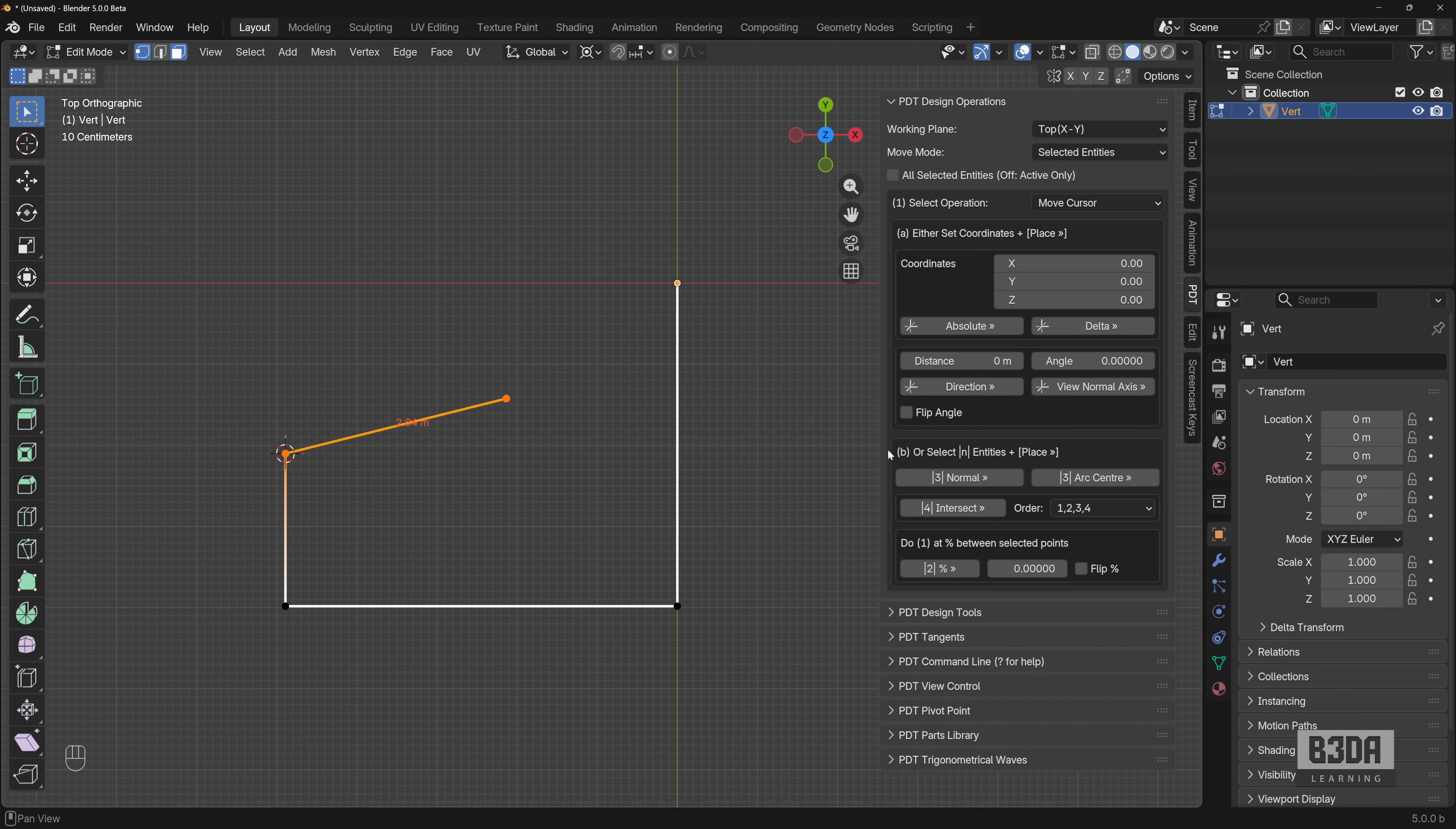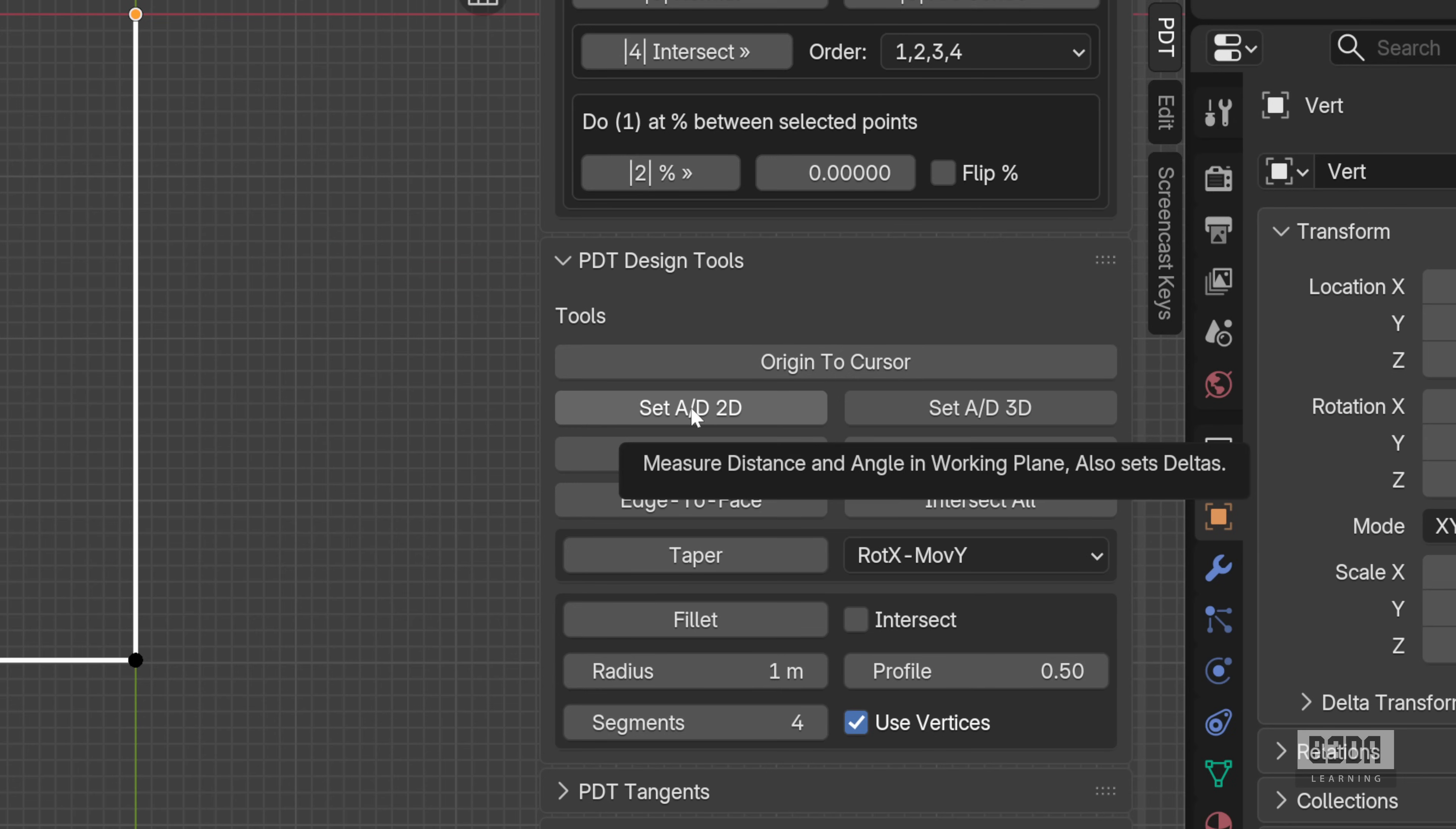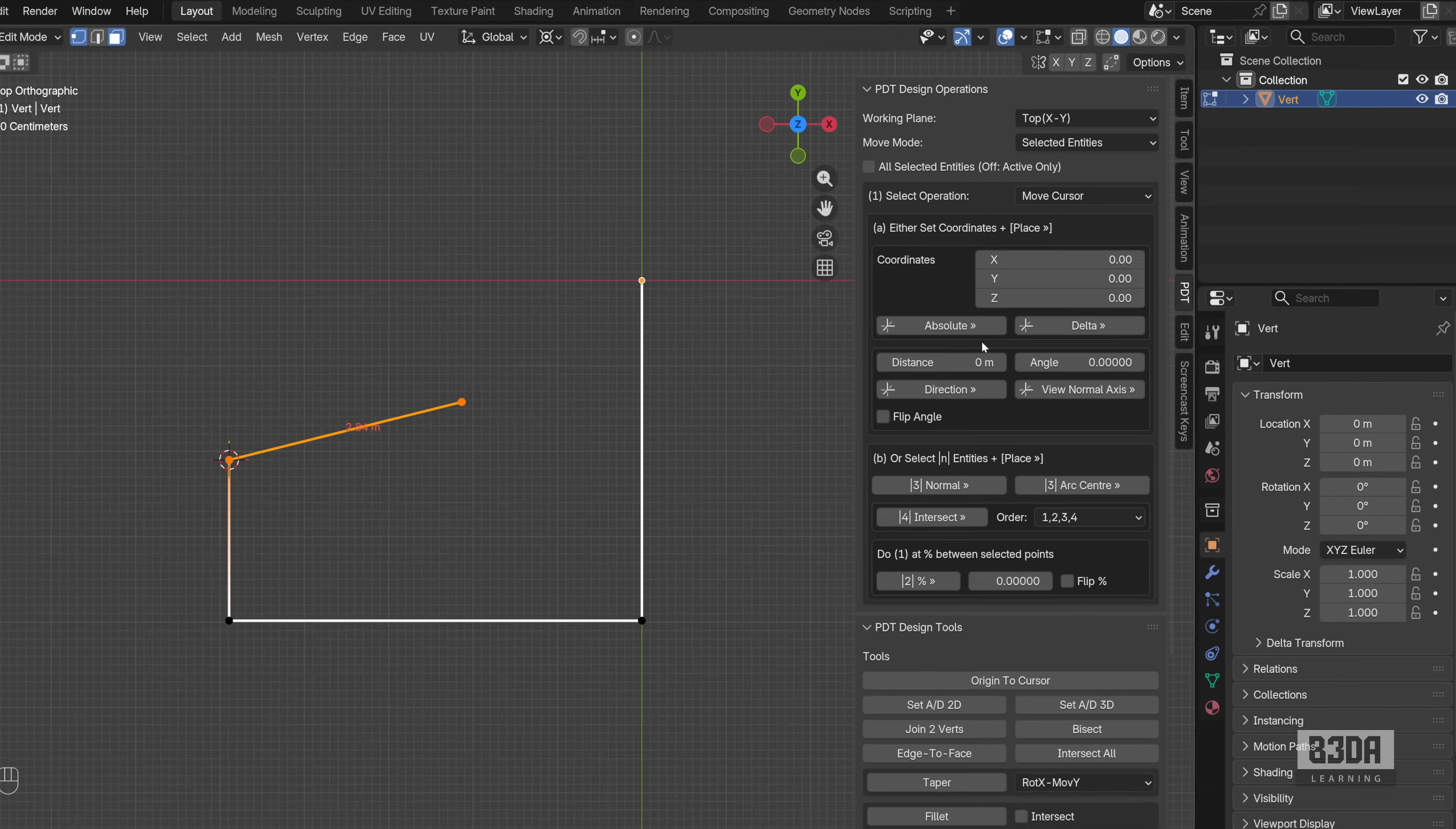I will ask PDT to measure the angle that this line or this edge is making with the X axis. To do this, I'll be using this option here called set AD2D, which is set angle and delta in a 2D environment. I will select two vertices and PDT will add this information right here under distance and angle. Let me show you how it works.